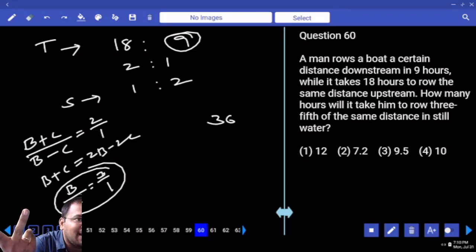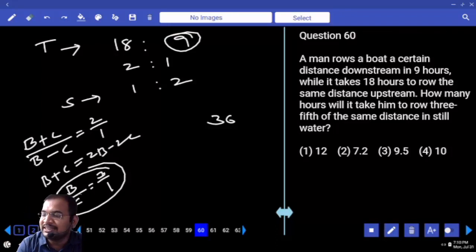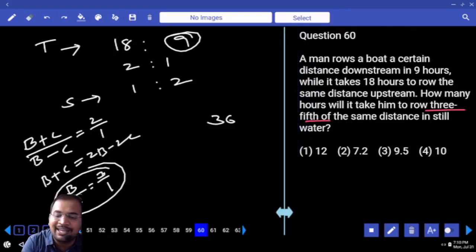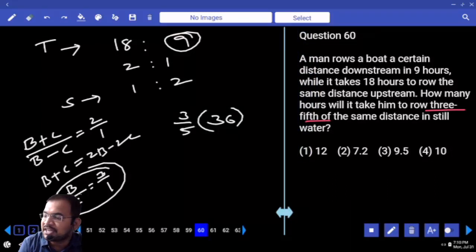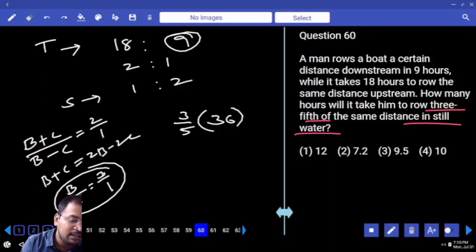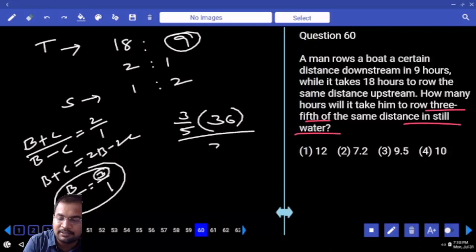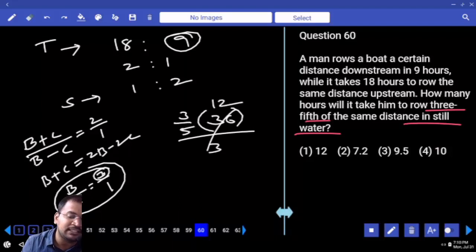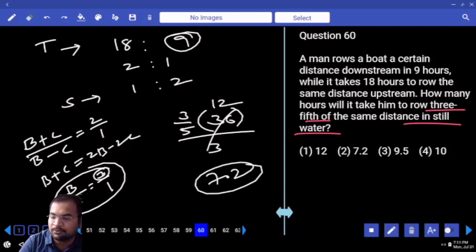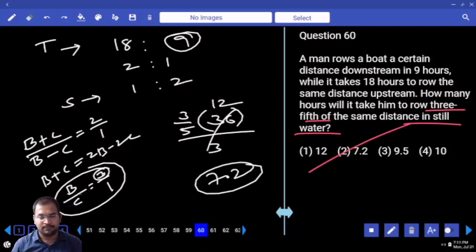We need only 3/5th of the total distance, not the total. Still water speed is B = 3. Distance needed = 3/5 × 36 = 36/5. Time = distance / speed = (36/5) / 3 = 36/15 = 12/5 = 7.2 hours. So the answer is 7.2.